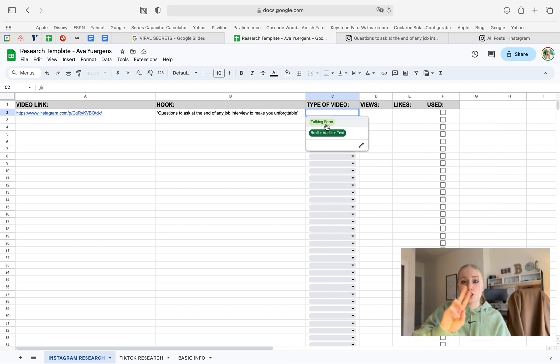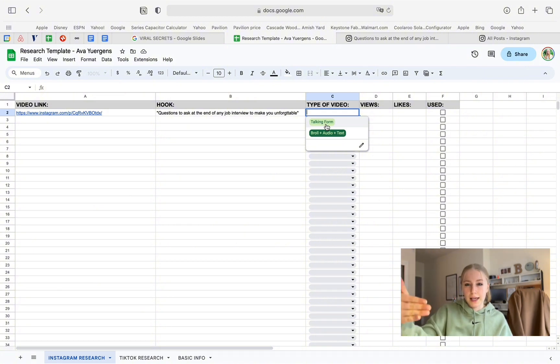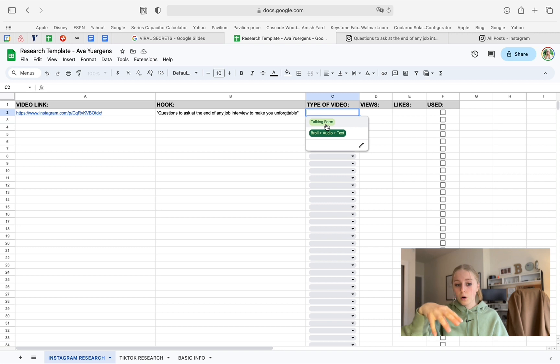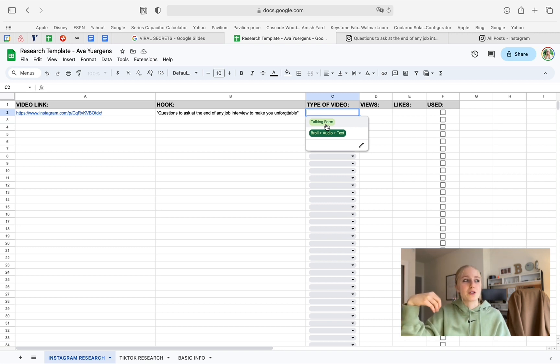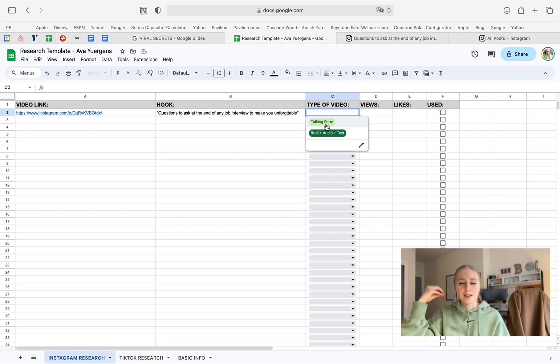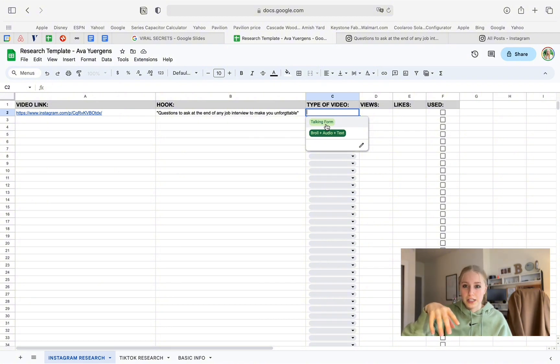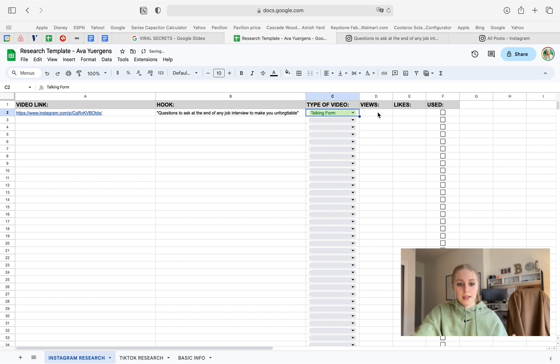So there's two types of videos, mainly on social media, it's going to be someone talking to the camera kind of like I am now. Or if you've seen my Instagram, I do pretty much all talking form. Or it's going to be a b-roll audio and text video. And basically what that is, it's when there's just a random video in the background, there's no talking, there's just an audio that's playing like a song most likely. And then there's just text on the screen that you read. So this video in particular was a talking form video. So I'm just going to select that.